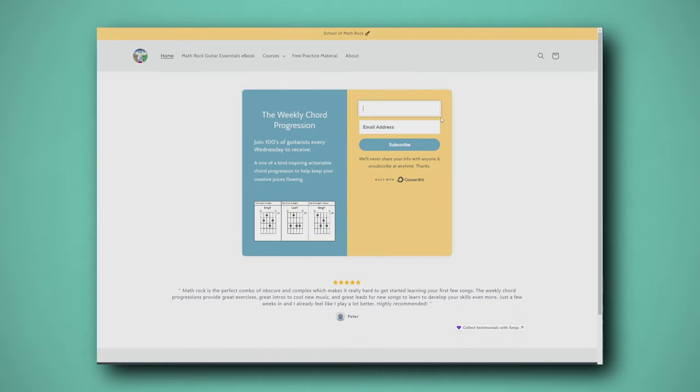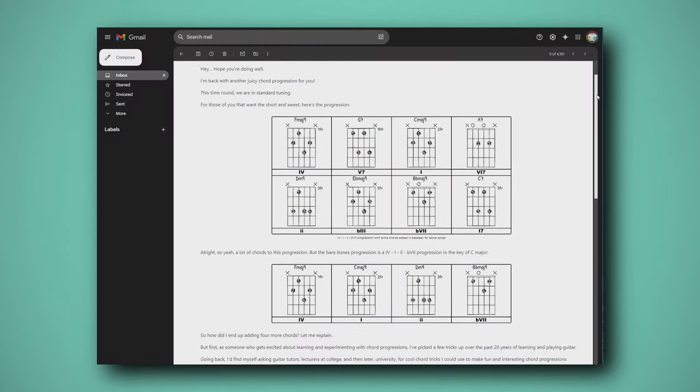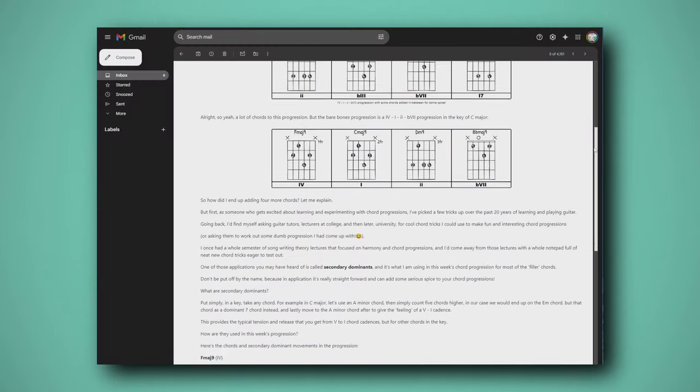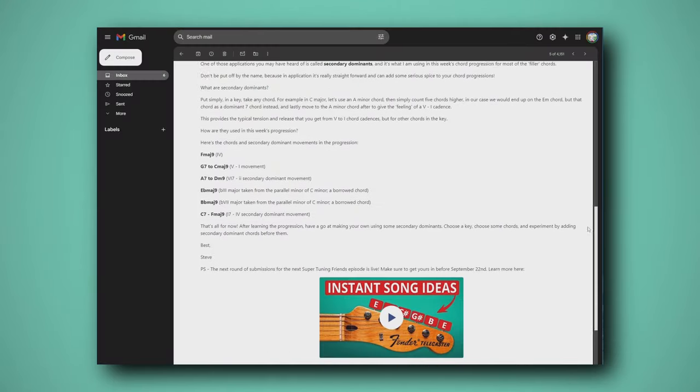Interrupting Steve here — if you're interested in learning more chord progressions just like the one in this video, then be sure to join my weekly newsletter where you'll join hundreds of other guitarists getting some juicy chord progressions landing in your inbox every Wednesday. There's a link in the description to join. Thanks, and back to the video.